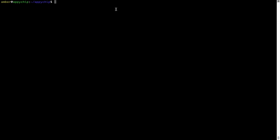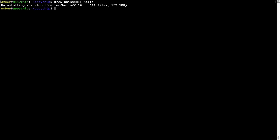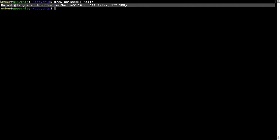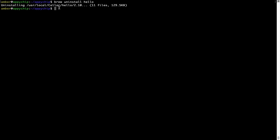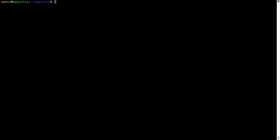And if you want to uninstall any app installed using brew, simply run 'brew uninstall' followed by the name of the program. In this case, I will try to uninstall the program Hello, which is already installed on my system. As you can see, within a few seconds it says the program is successfully uninstalled.